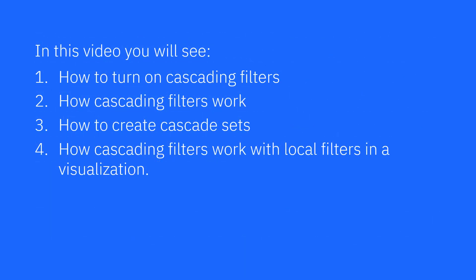In this video, you'll see how to turn on cascading filters, how cascading filters work, how to create cascade sets, and how cascading filters work with local filters in a visualization.